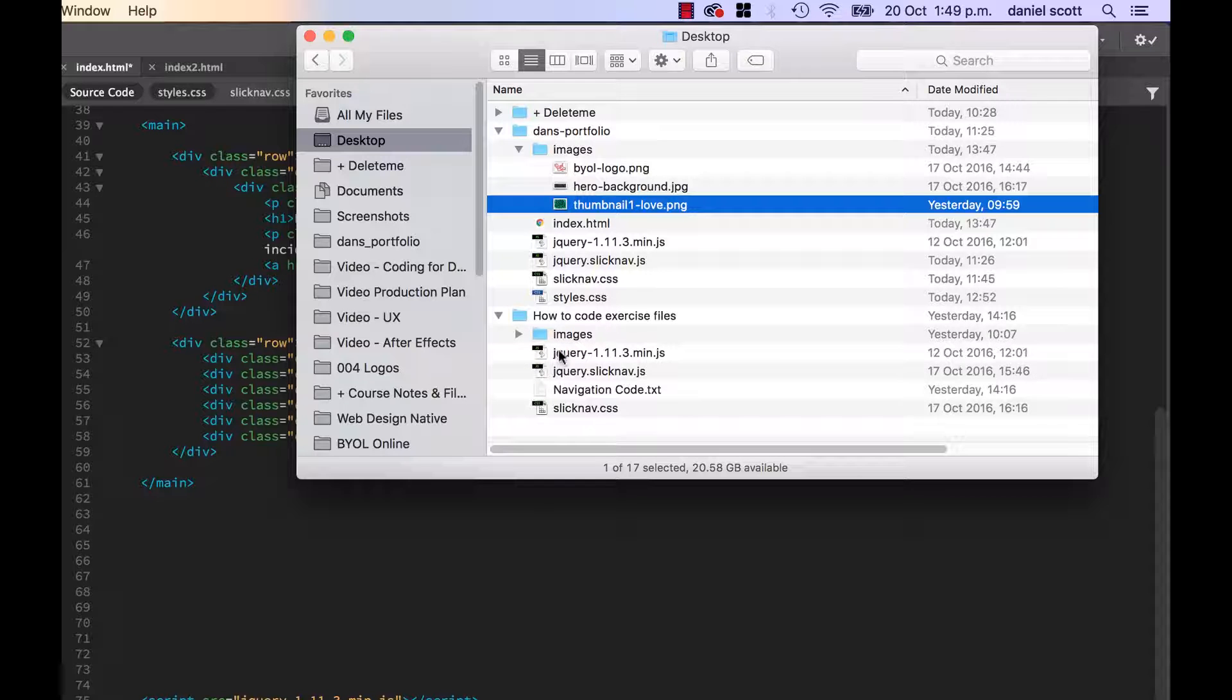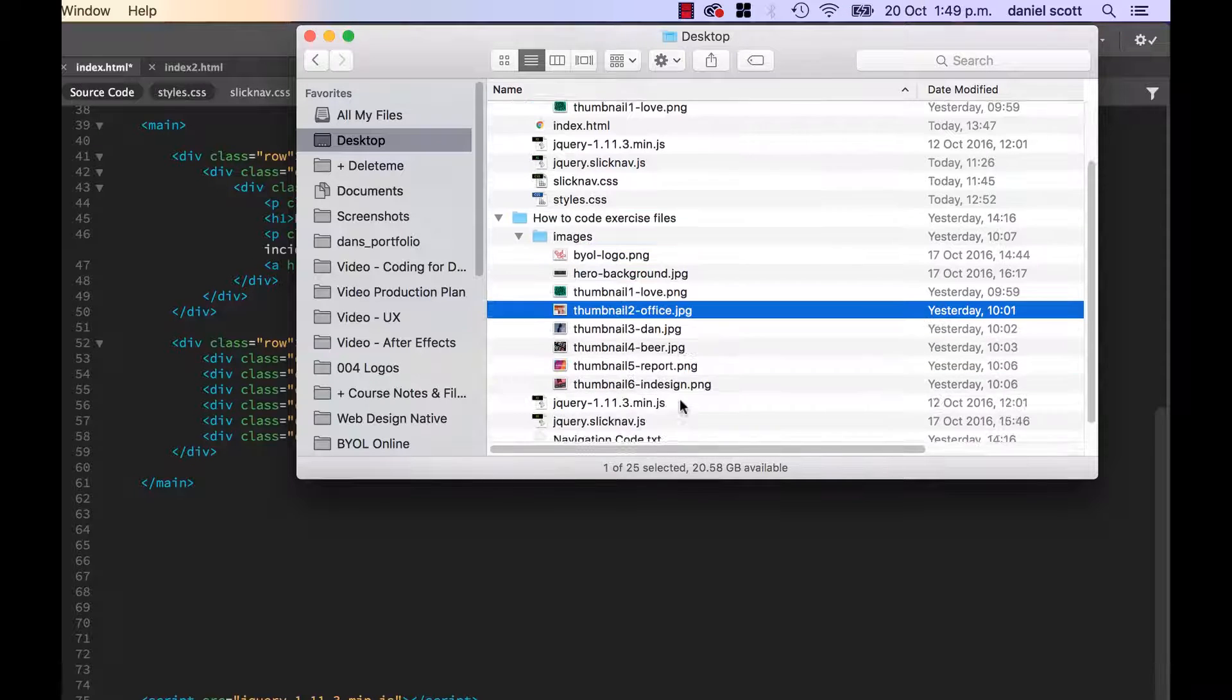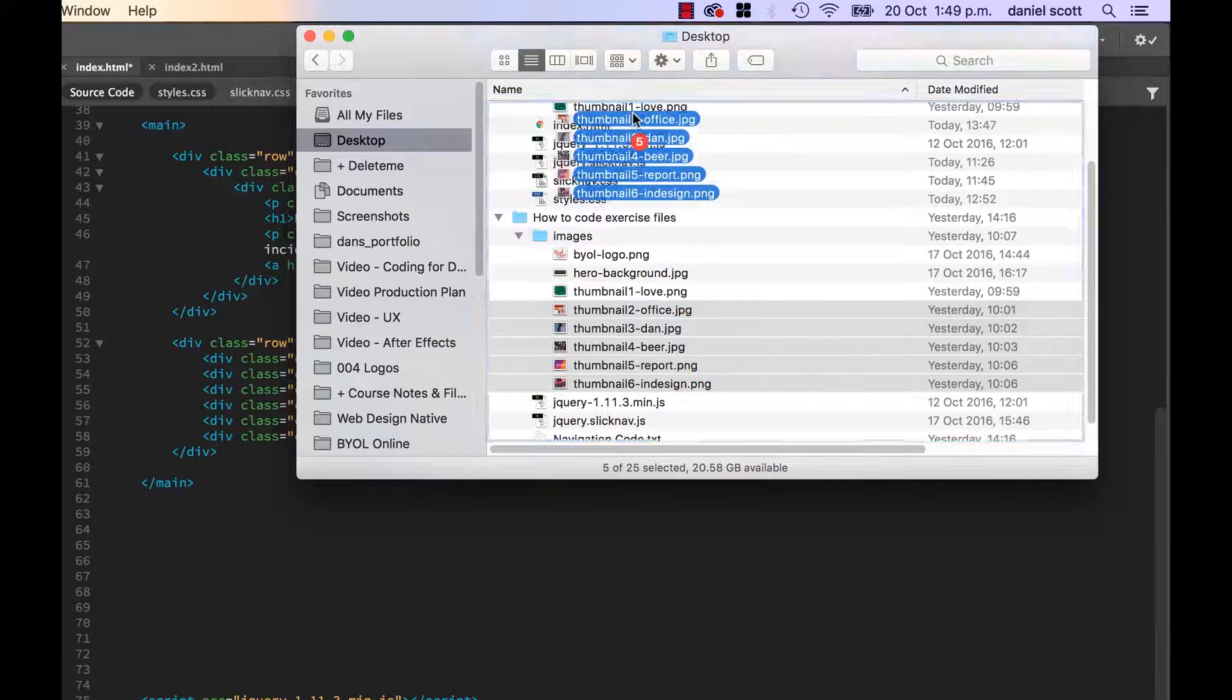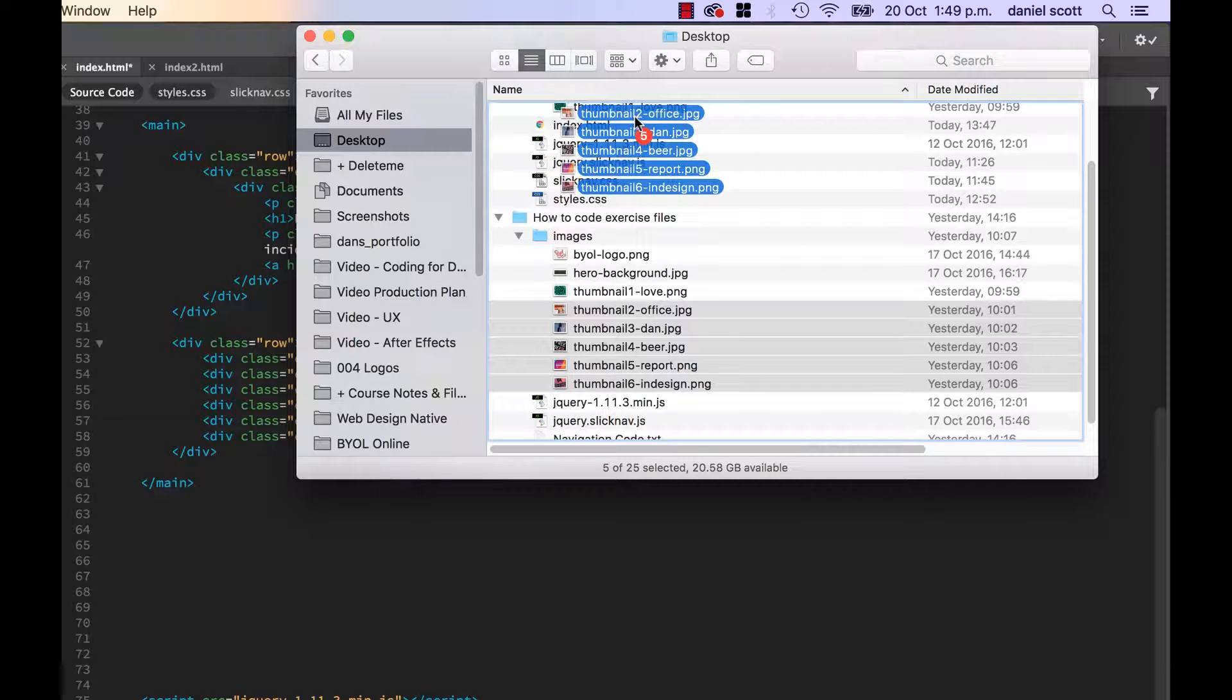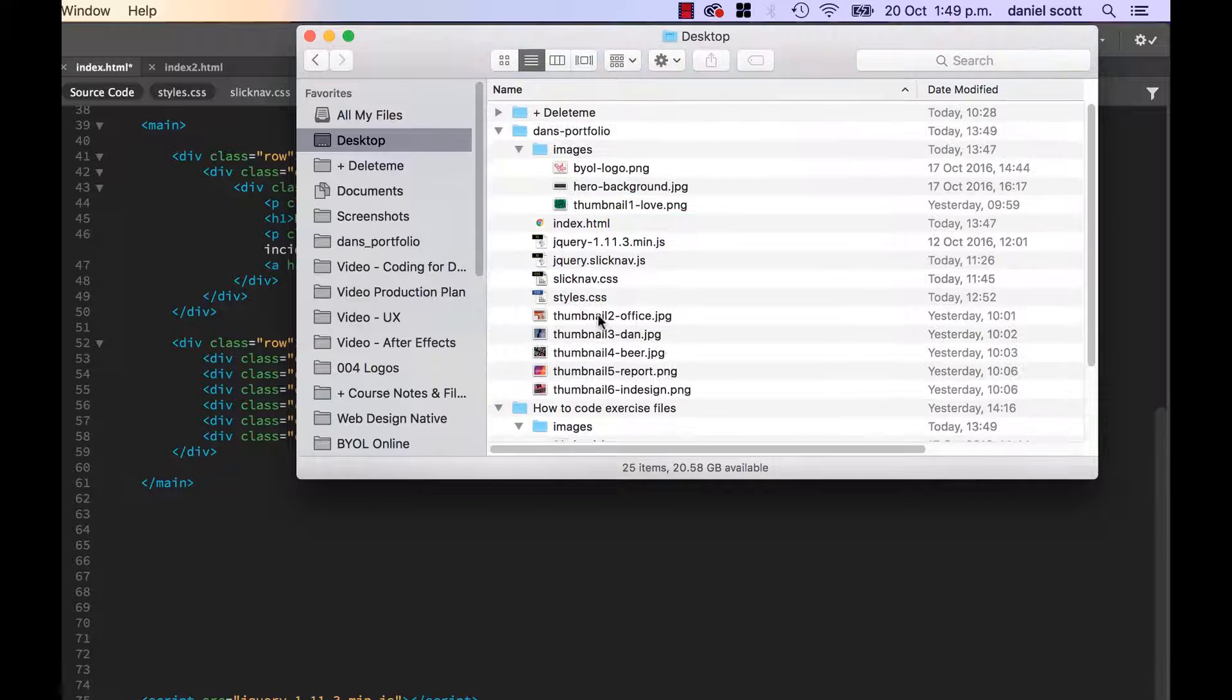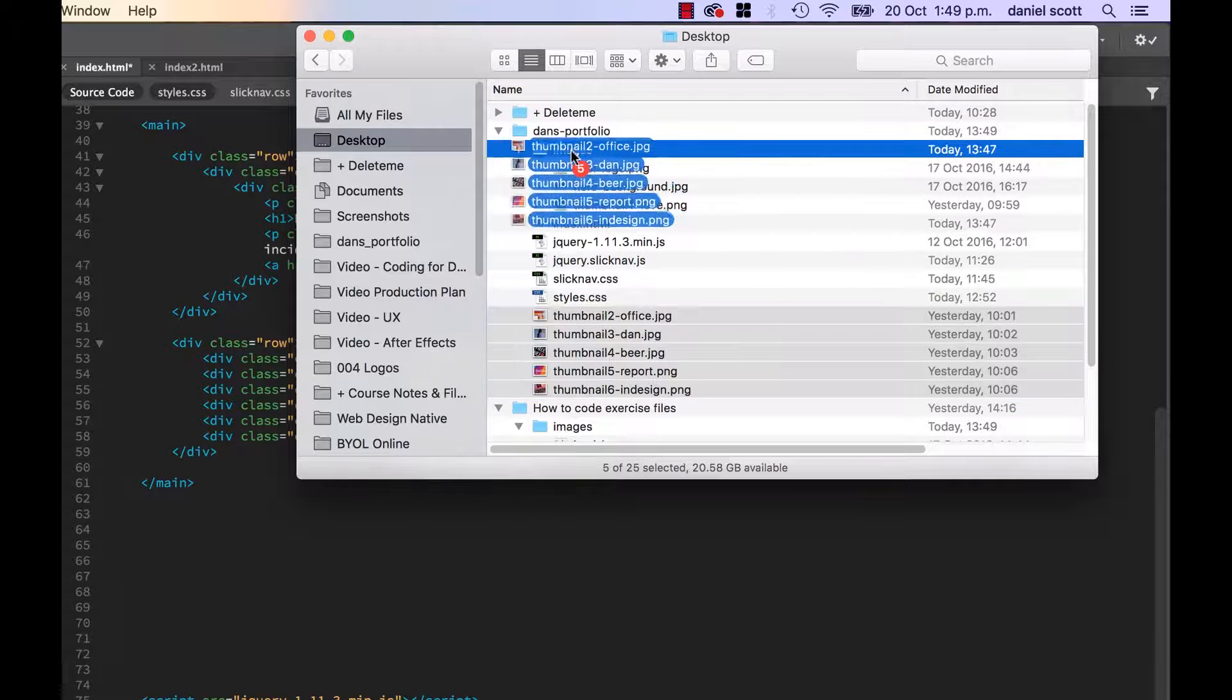This is my folder of exercise files, I'm going to grab all of these guys. Come on in here guys. Can't see you. I hate this about a Mac. They're in there somewhere. You need to go in the images folder, get in there.